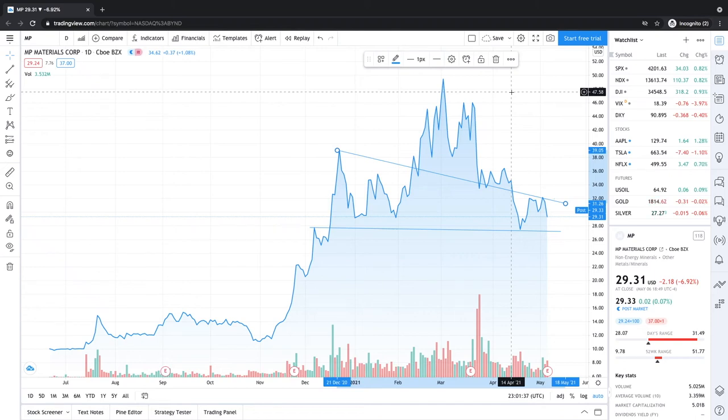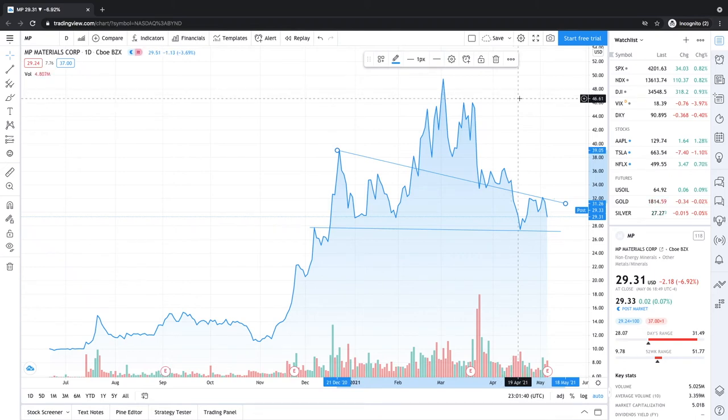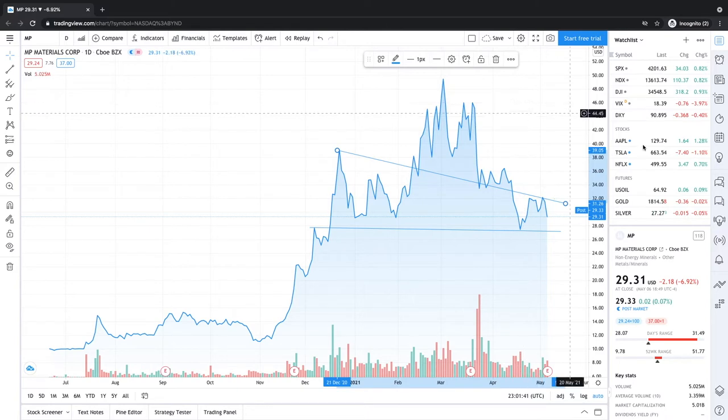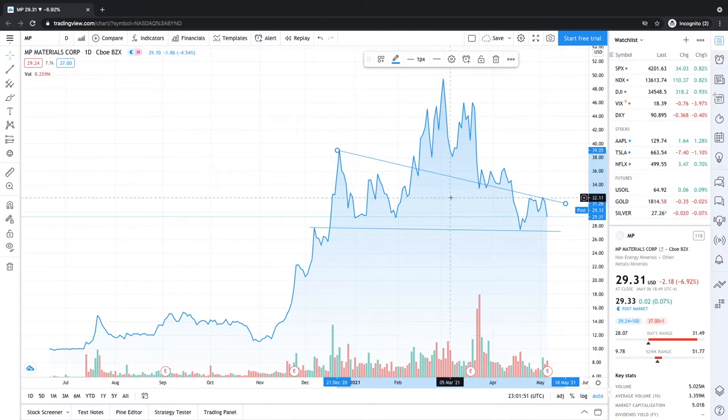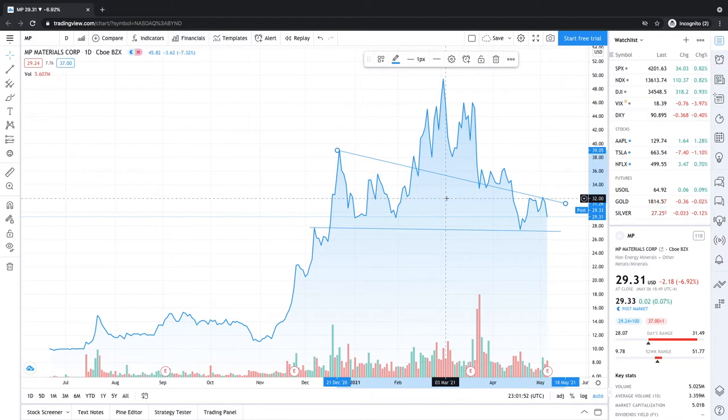Welcome back guys. Today we're looking at MP Materials which just reported its earnings and it's up around 0.07%, so not what people were really expecting. It was a one cent beat on its EPS. I believe it was eight cents and expected was seven cents.